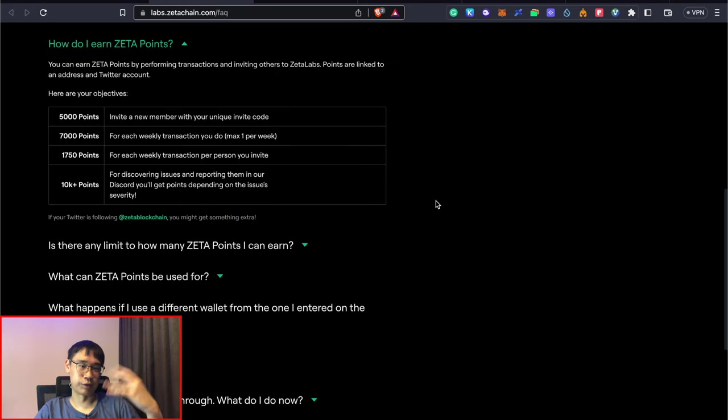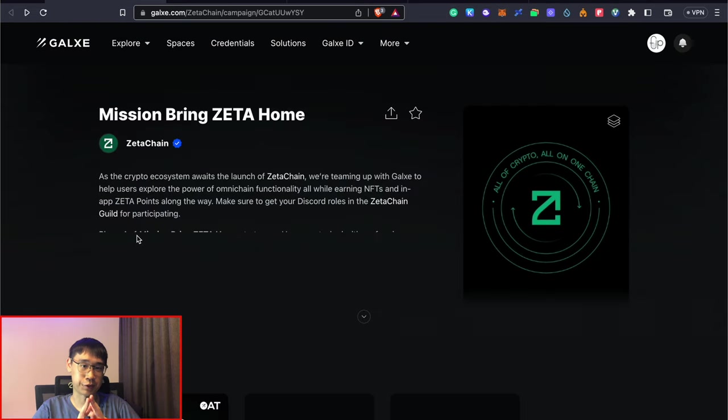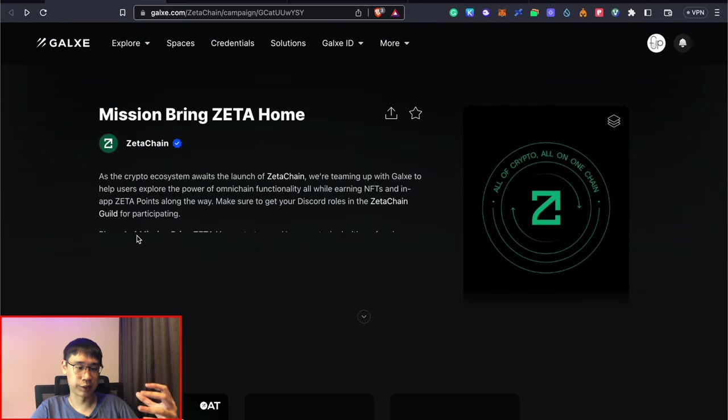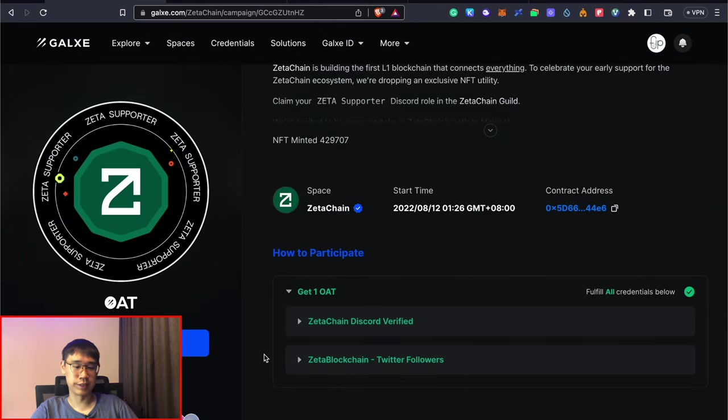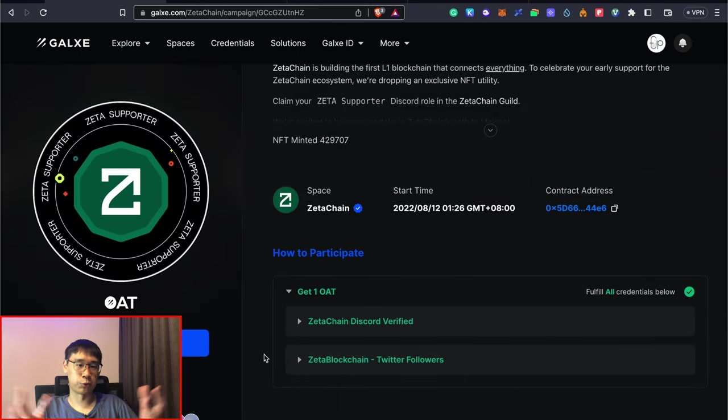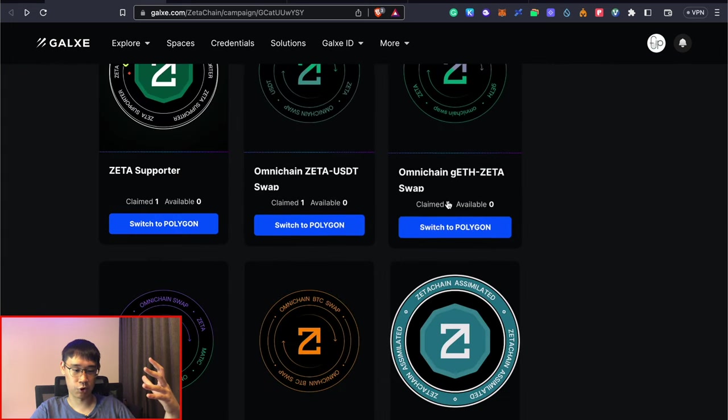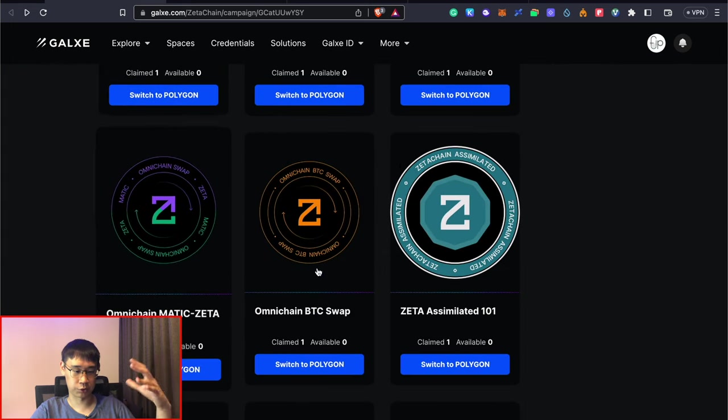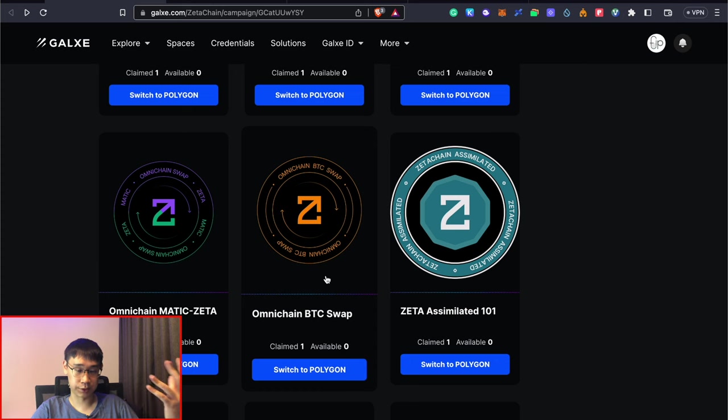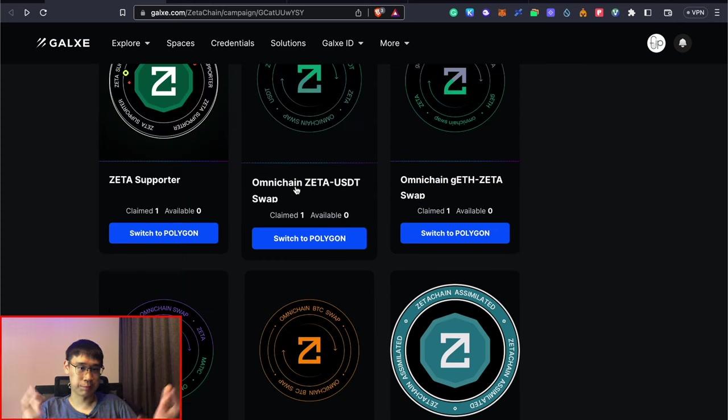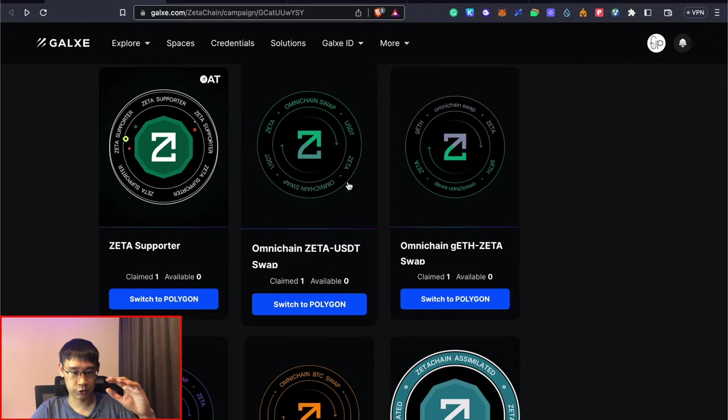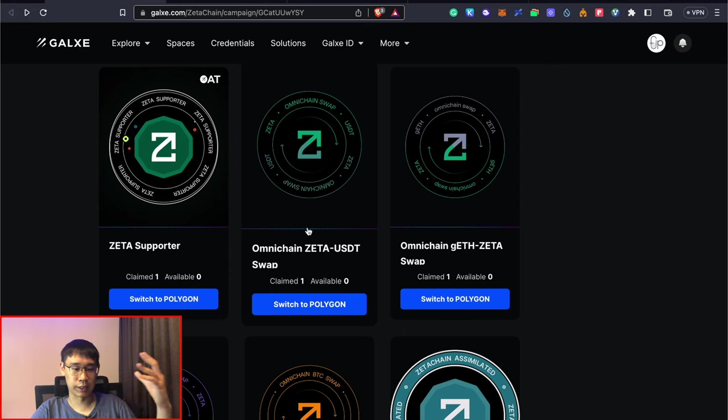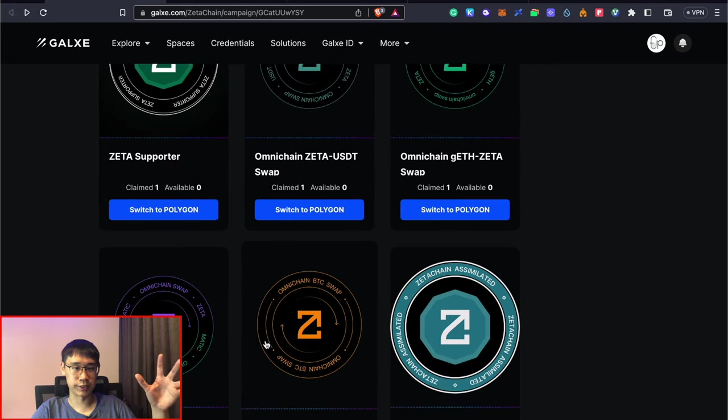Apart from that, you can refer your friends to earn even more points. Once you've completed the various tasks on Zeta Chain, you can try to earn these on-chain achievement tokens on the GALXE platform. Some of them are quite easy where you just need to follow them on Twitter and join their Discord. Somehow I was able to claim all of these four different tokens even though I did not do an Omnichain BTC swap before. I believe that so long as you perform one swap using Zeta Chain, you should be able to claim all of these four different OATs.